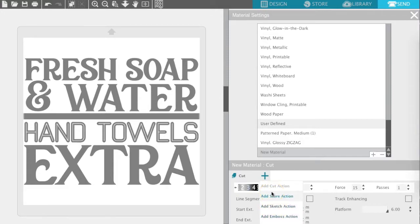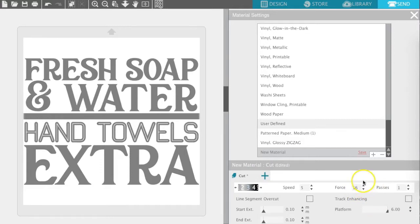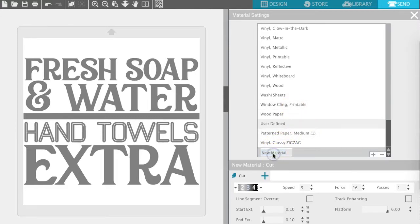Whenever you're happy with your cut settings and you've changed everything that you need to, come over here and click Save. We haven't actually changed anything so it won't let us save it. Now we will hit Save, and if you scroll down in the material settings above the cut settings, you can find a user-defined option and your new material will be found there. Double click on it and rename it whatever you want to call the new material — it could be leather that you're cutting or whatever it is. Give it a name and then whenever we come in here the next time, our cut settings will be saved for us.